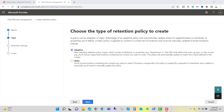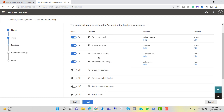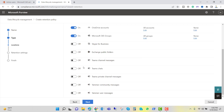Here we have to choose the type of retention policy we want to create. We will select Static and click Next. By default, the retention policy is turned on for Exchange email, SharePoint site, OneDrive account, and Microsoft 365 groups. But you can see it is turned off for Teams chat and Teams channel messages.